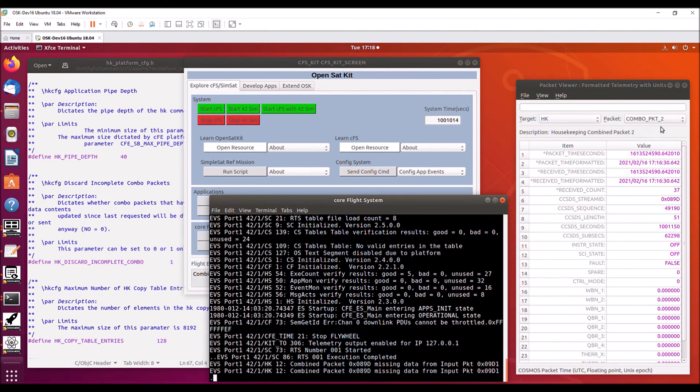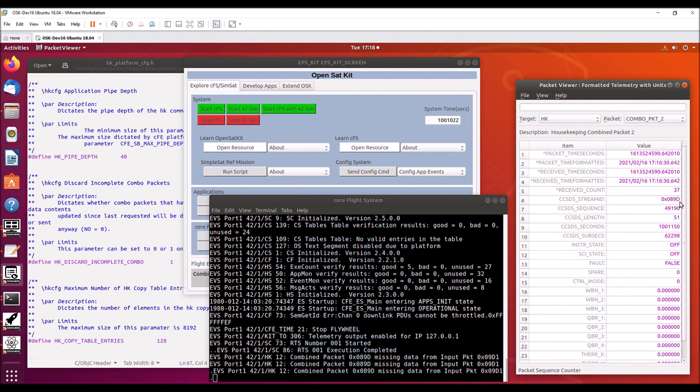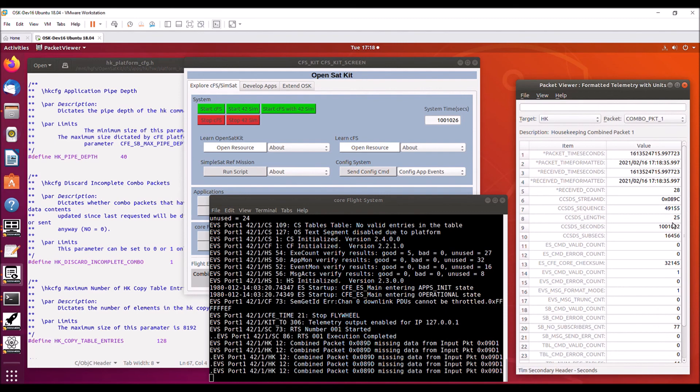So now we see the combo packet is missing. And if we go over here, combo packet two to the packet viewer, we see that it is stale and it is not updating. There's the sequence counter at 90 or 491.90. We go to packet one. We do see that it's updating.